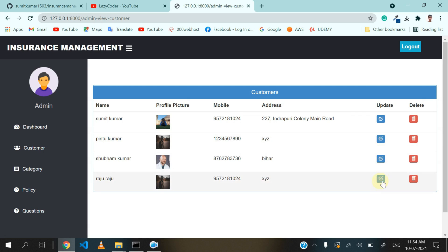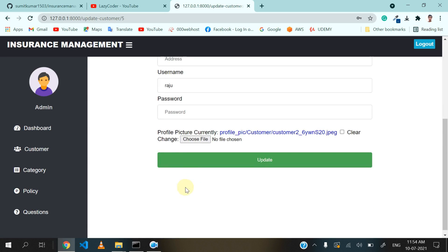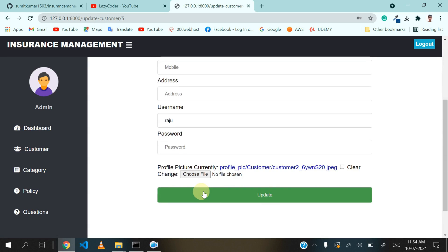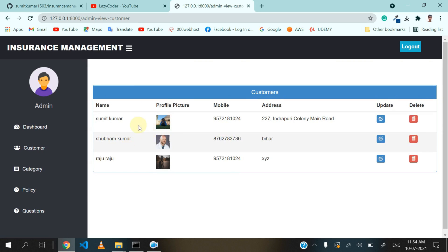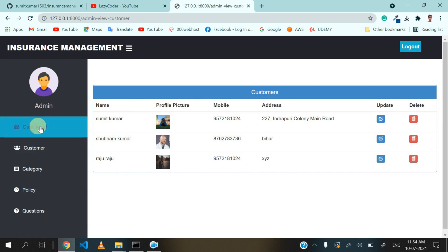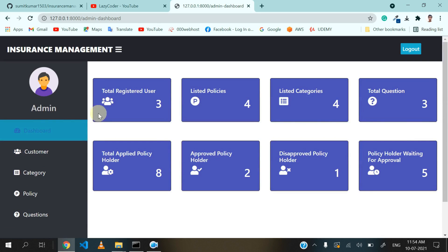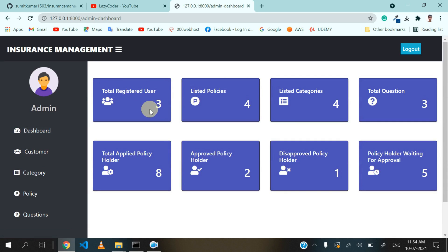Admin can update this customer and can also delete a customer. Suppose I want to delete this one — let's click on delete button. Now only three customers remain and you can cross-verify on your dashboard also. Total registered users is now three.